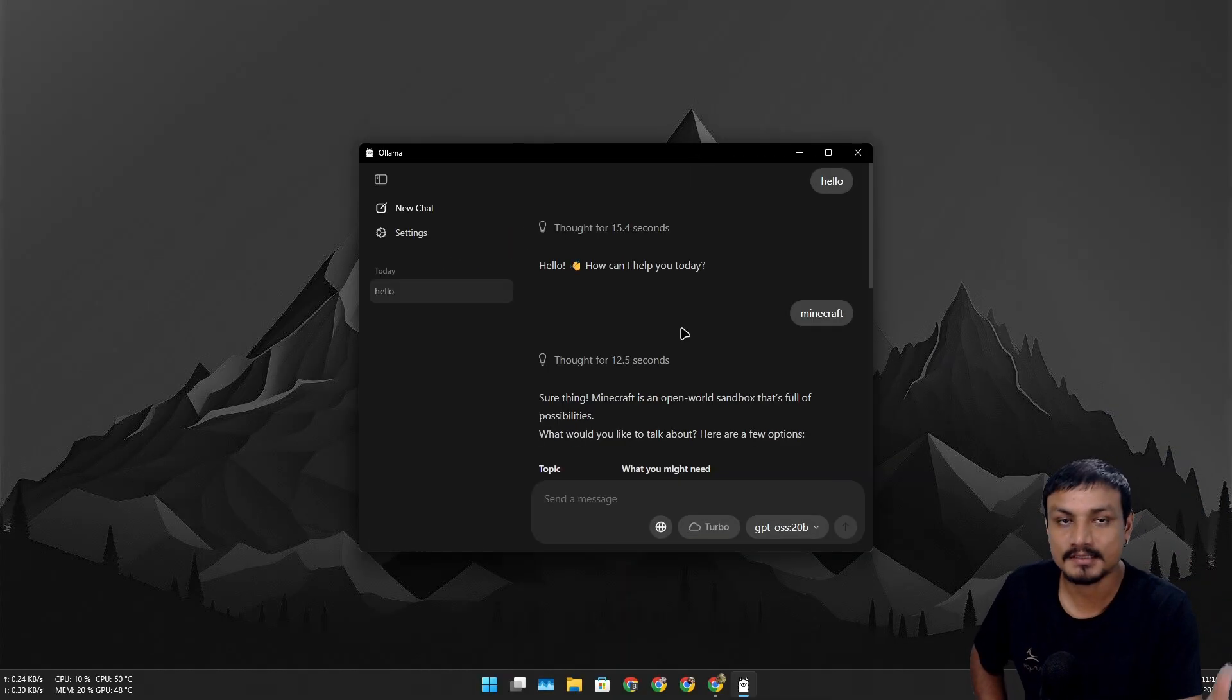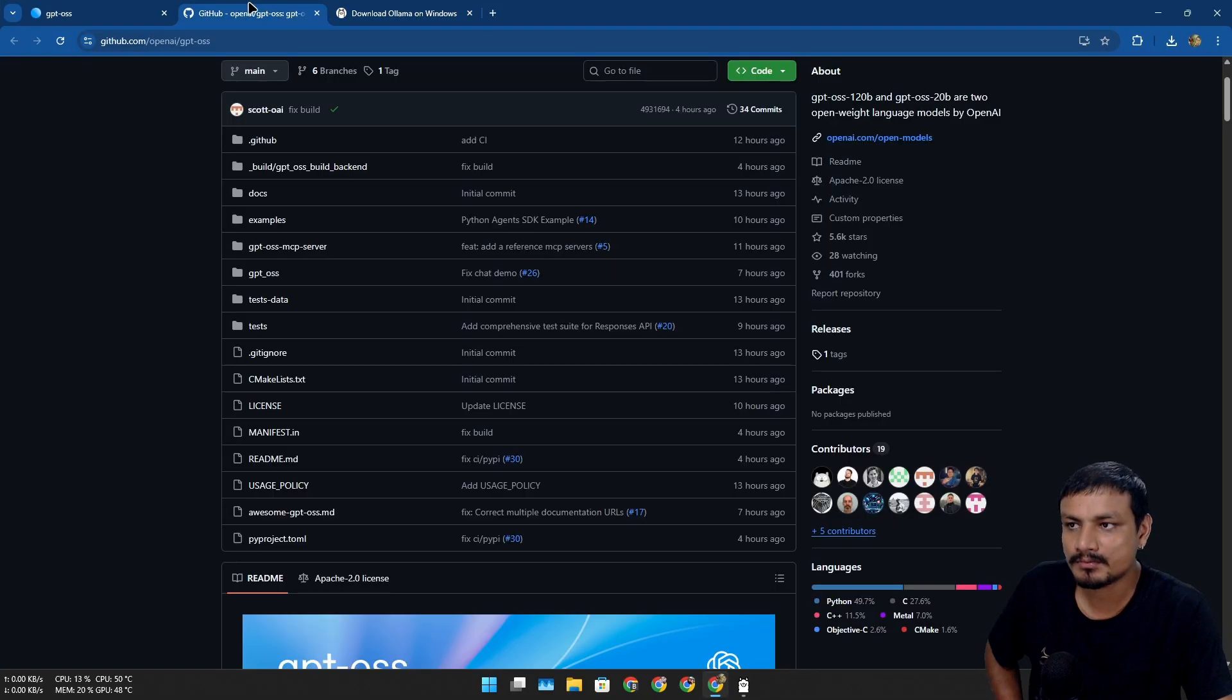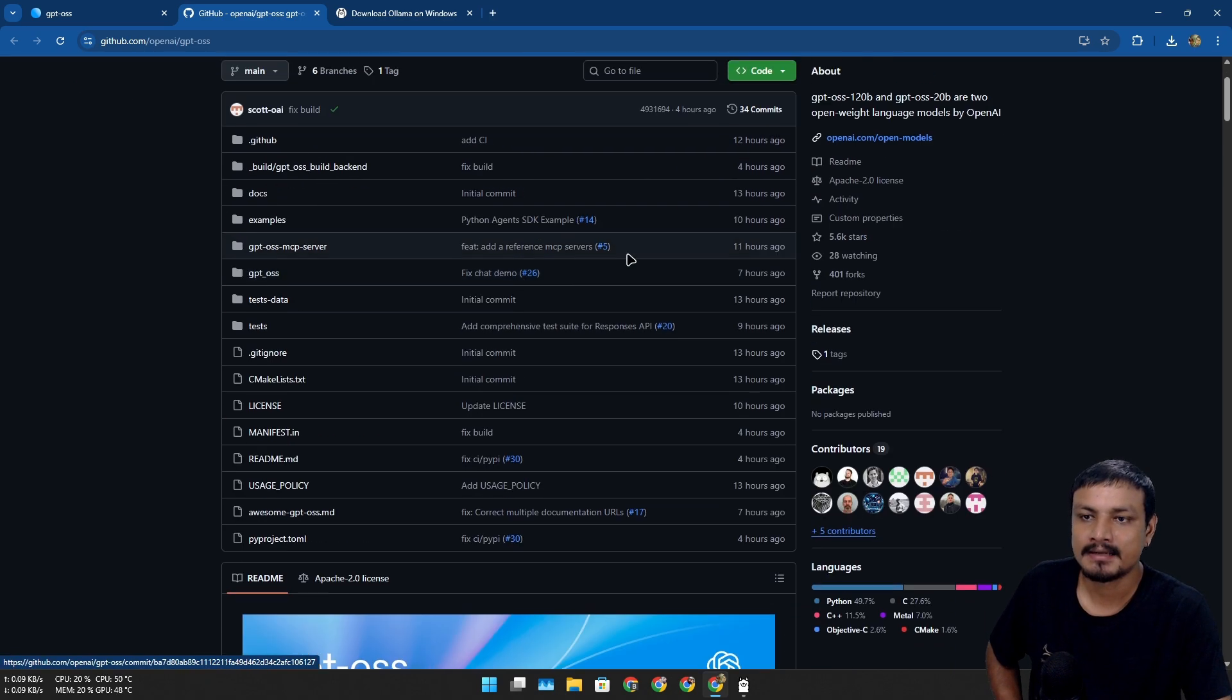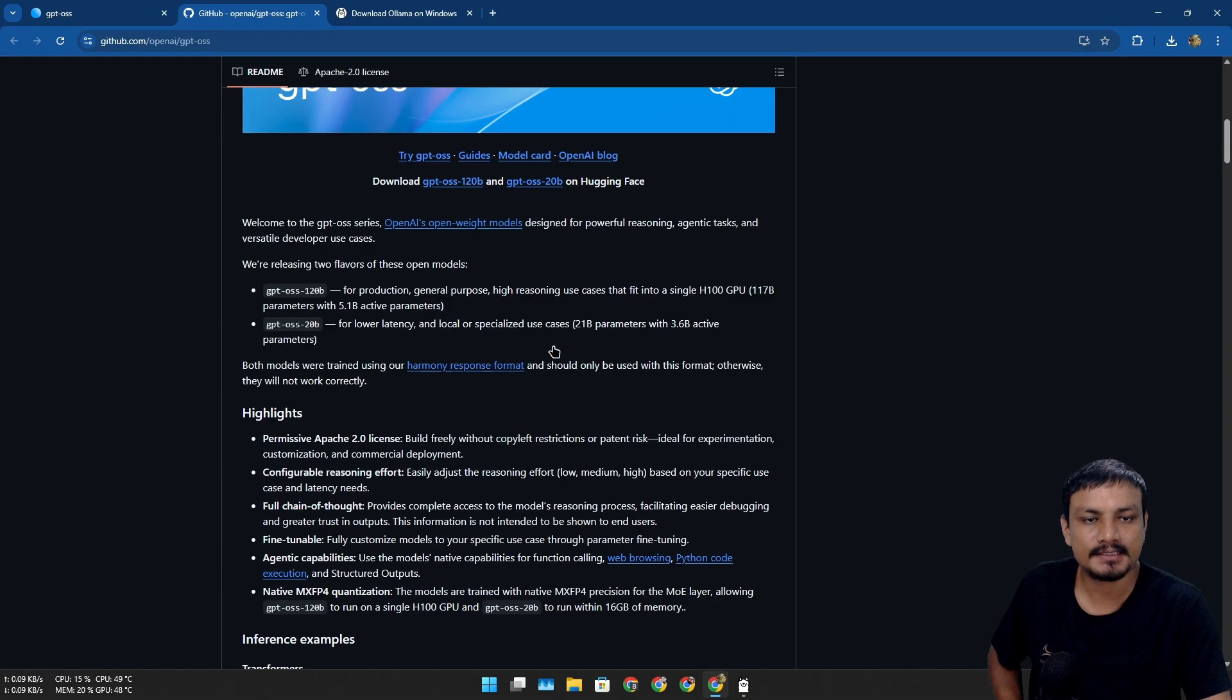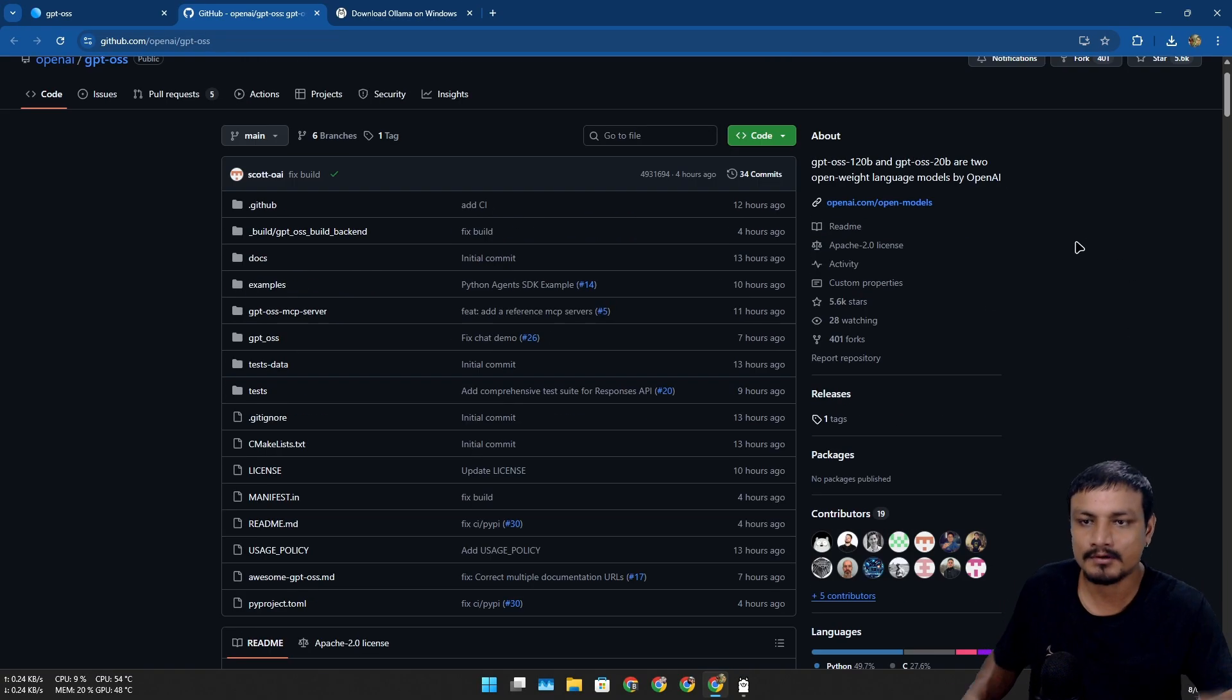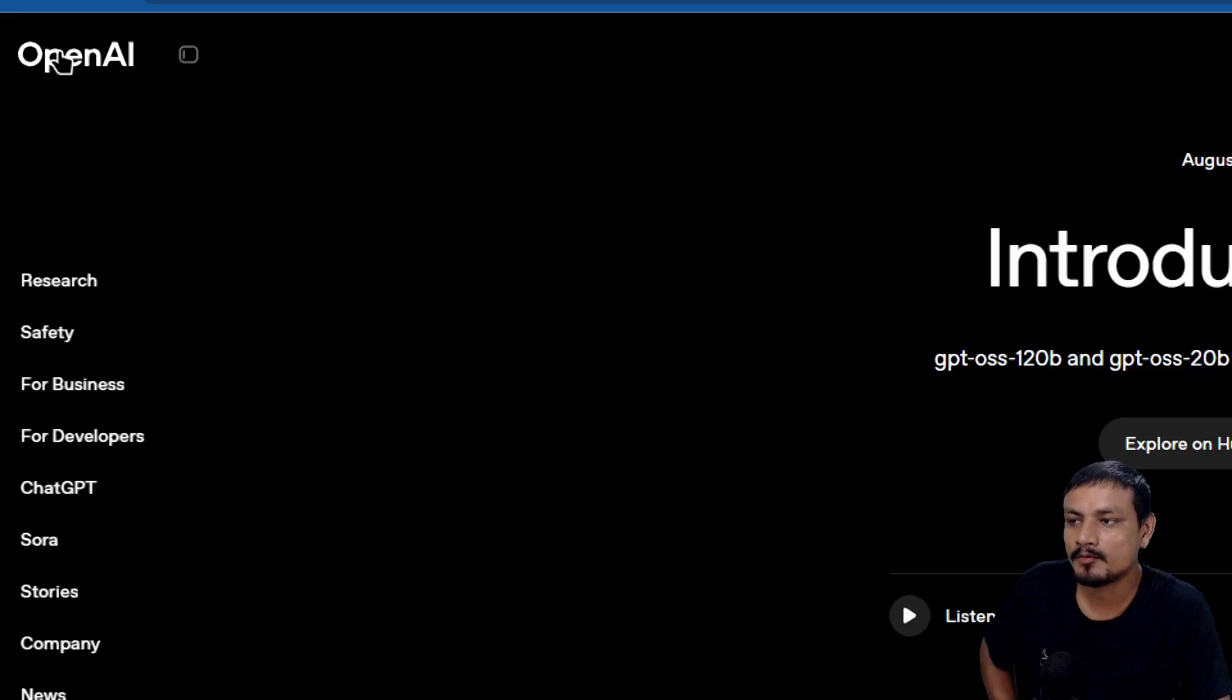But the thing is, now it's open source. That means anyone can access these AI models, modify them, fork them, and make some other AI app using this. Yeah, ChatGPT is actually one of the most popular AI models out there. Overall, it is the best AI assistant out there. Now finally, OpenAI is living up to their name.